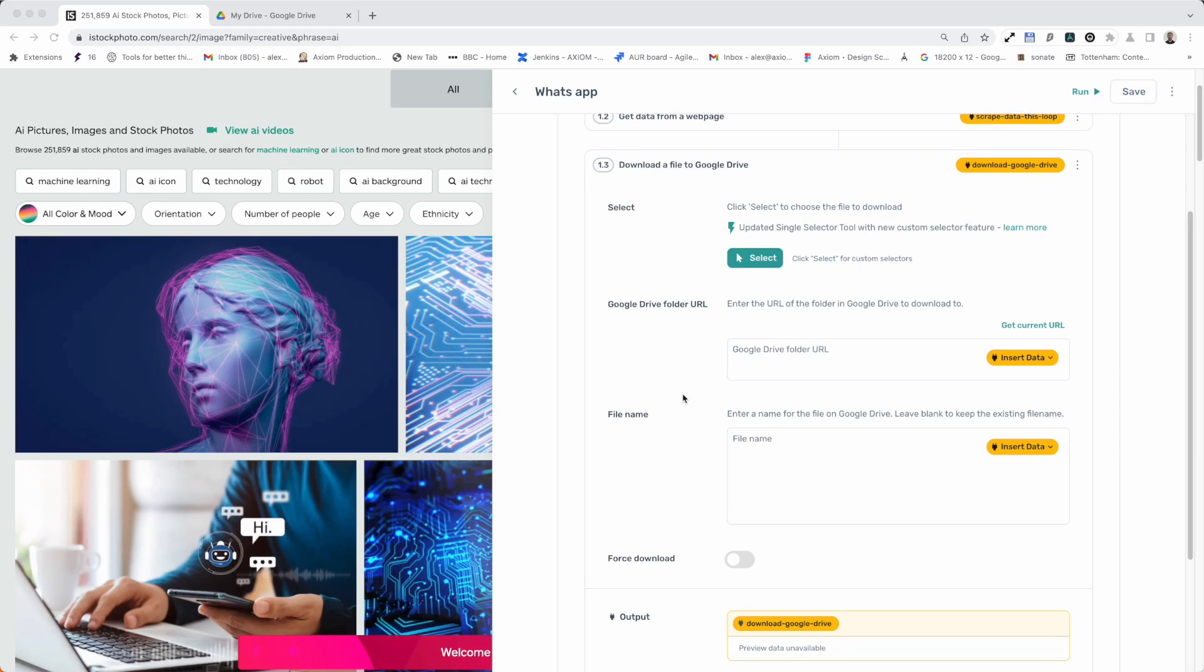Hi, I'm going to take you through download a file to Google Drive step. It's a brand new step in the Axiom Builder. I'm Alex Barlow, co-founder of Axiom. Let's dive in.